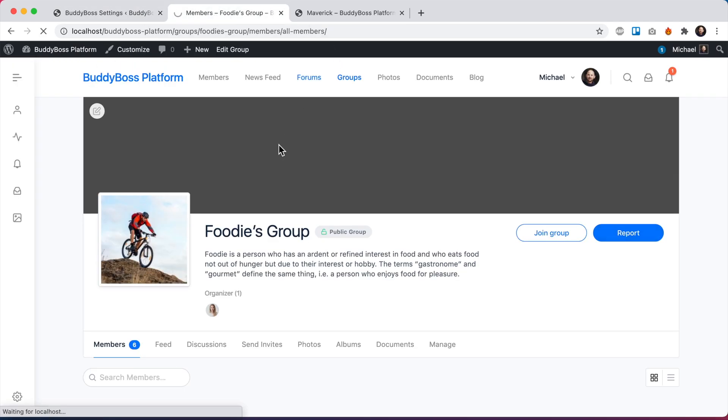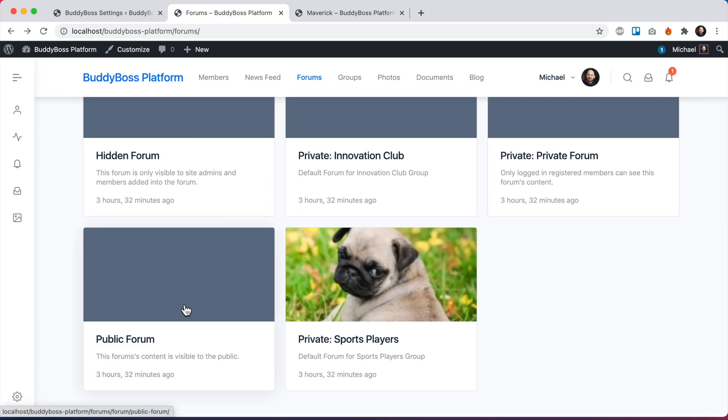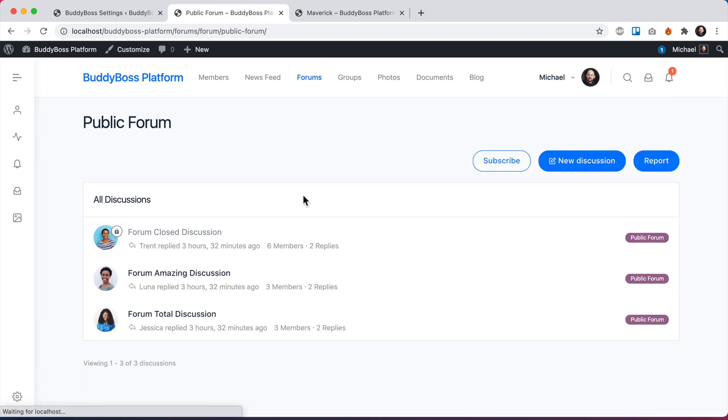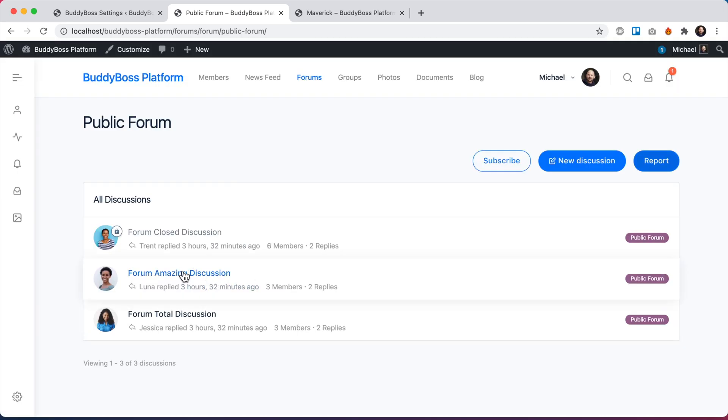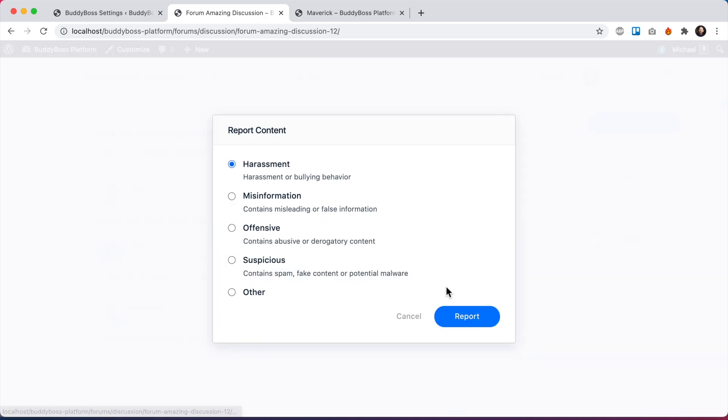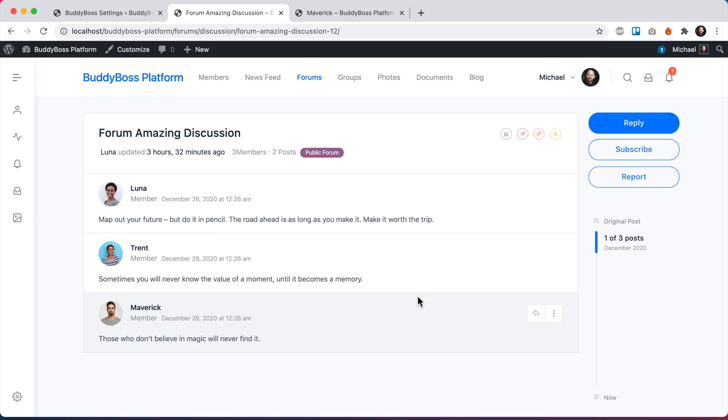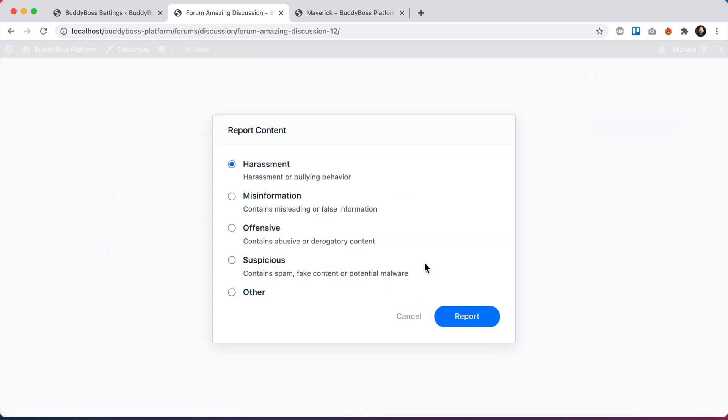So this is a standalone forum. I can report the forum itself. Or if I open one of the discussions in the forum, I can report the entire discussion, or I can go into one of the replies and report any of the replies.